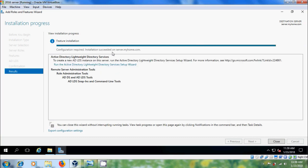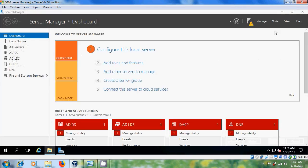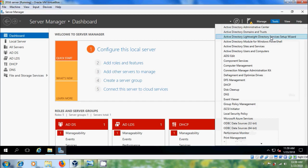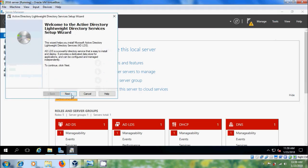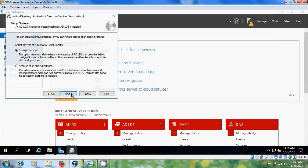After installation succeeded on the server we have to configure this. Close this, come to Tools, open ADLDS Setup Wizard. Click Next. For creating a new instance of ADLDS with the default configuration and schema partitions, please select Unique Instance.